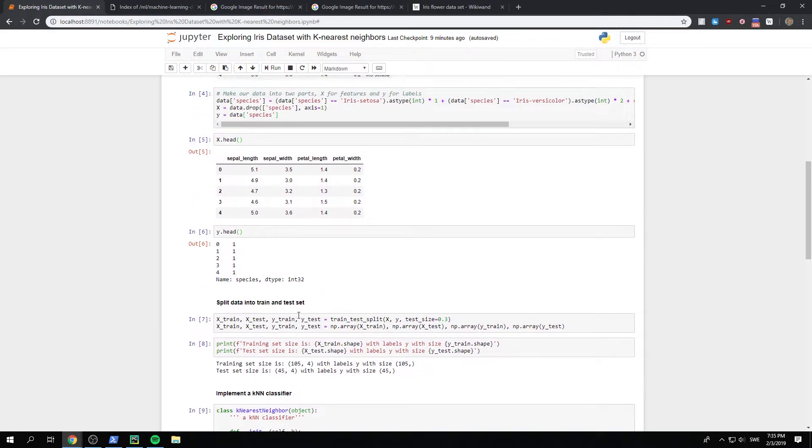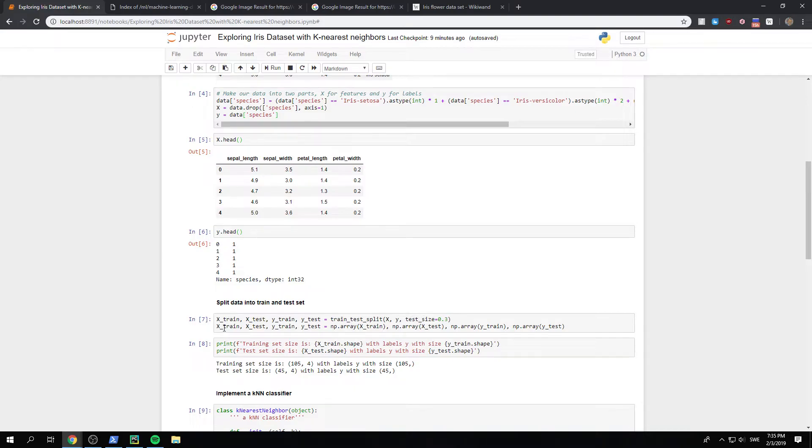And here, what we do is that we use the train-test-split from sklearn, and we split x and y with a test set of 30%, so 0.3.